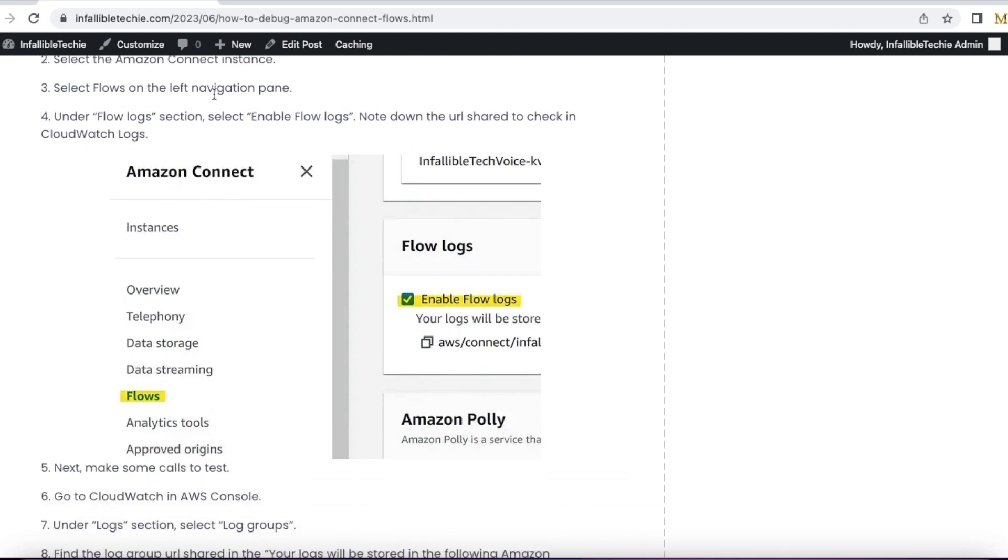On the left navigation pane, select Flows and make sure flow logs are enabled.